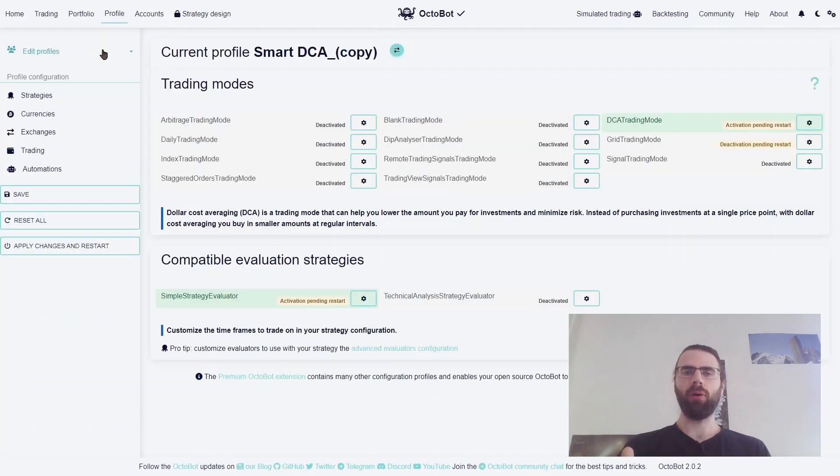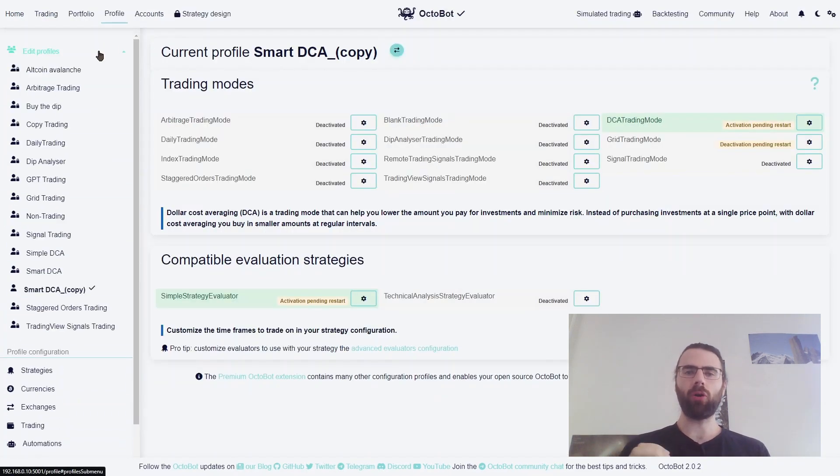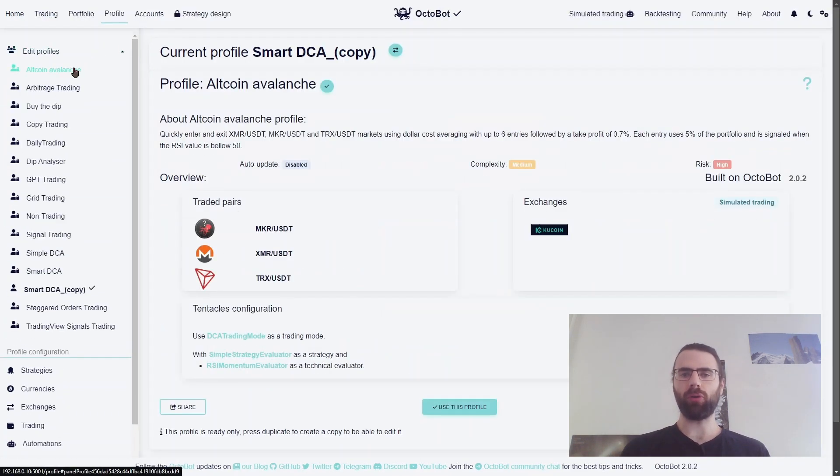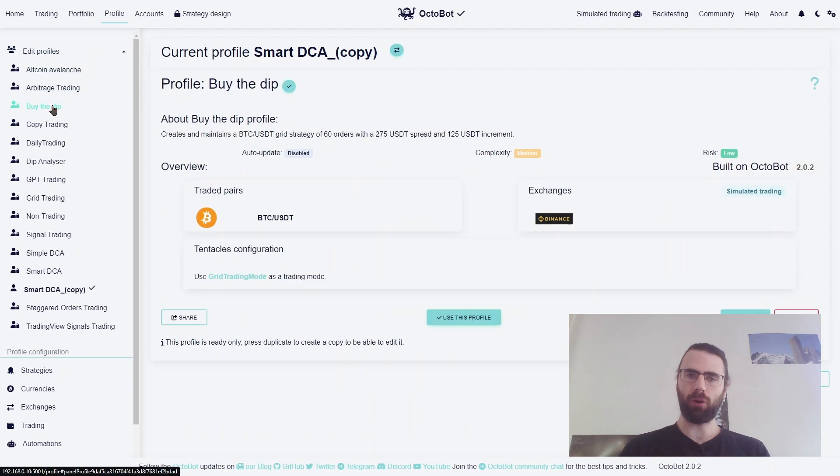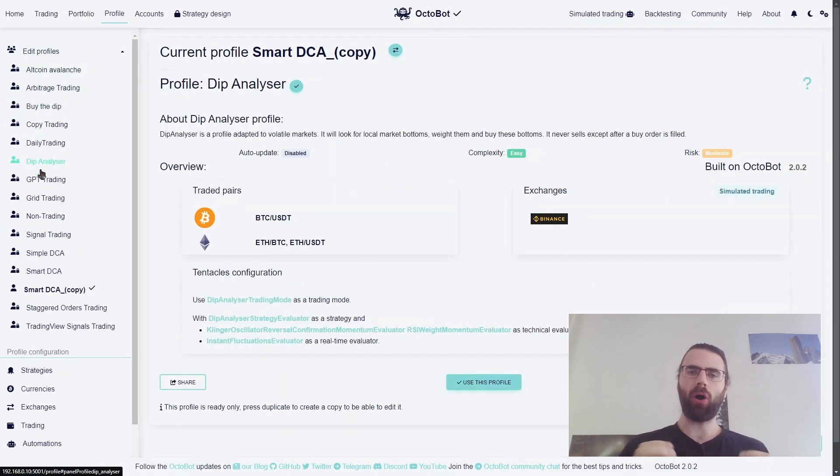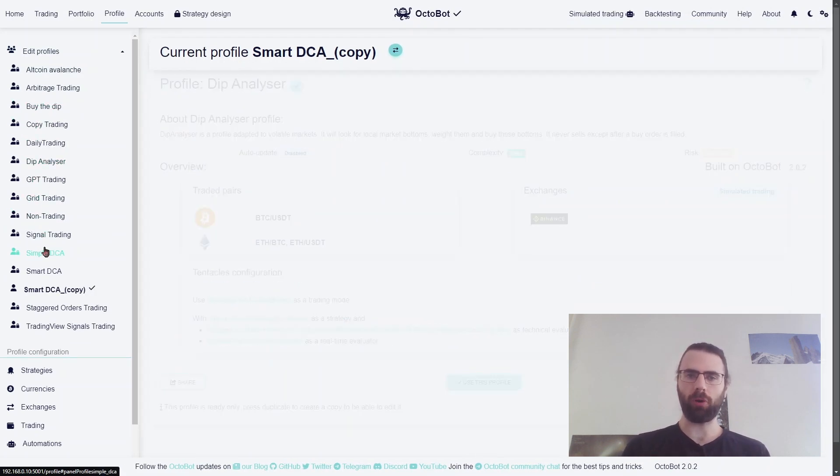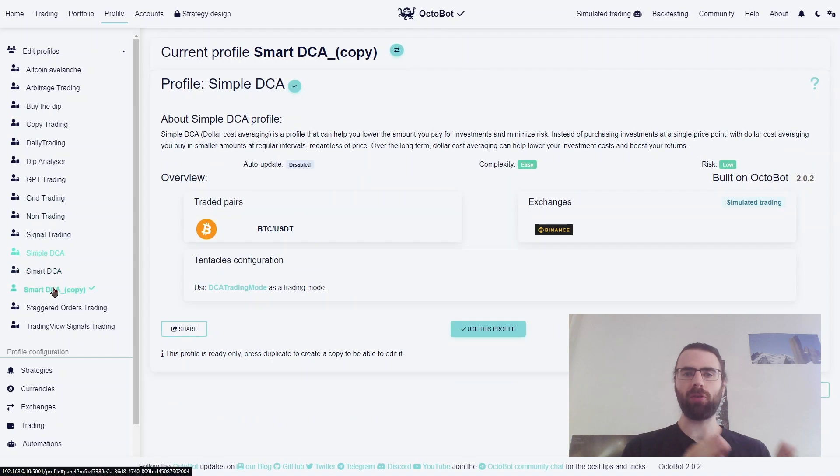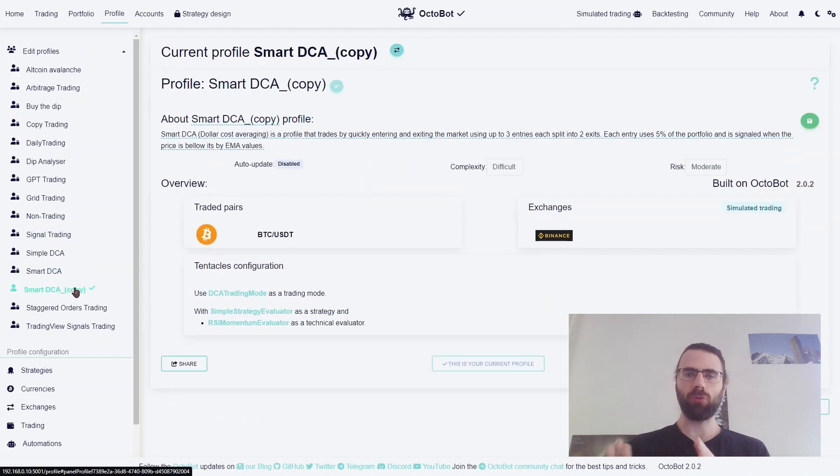Overall, everything in Octobot can be configured, and it's all stored in profiles. This way, you can always go back to a previous configuration of your Octobot, or quickly change between strategies.